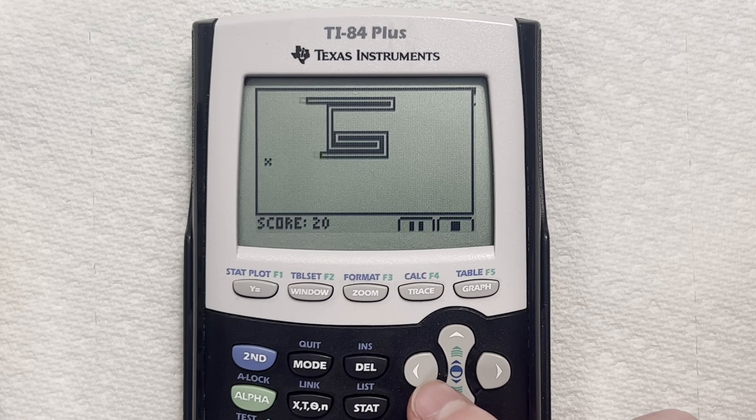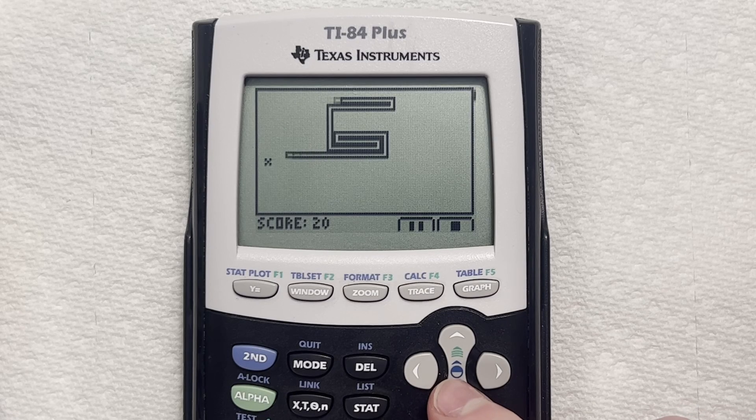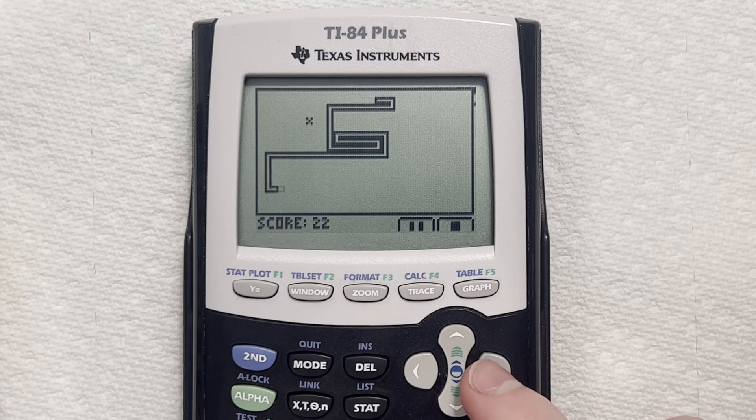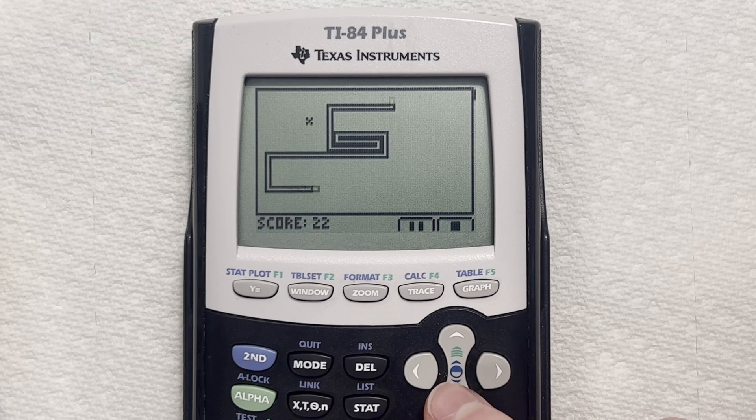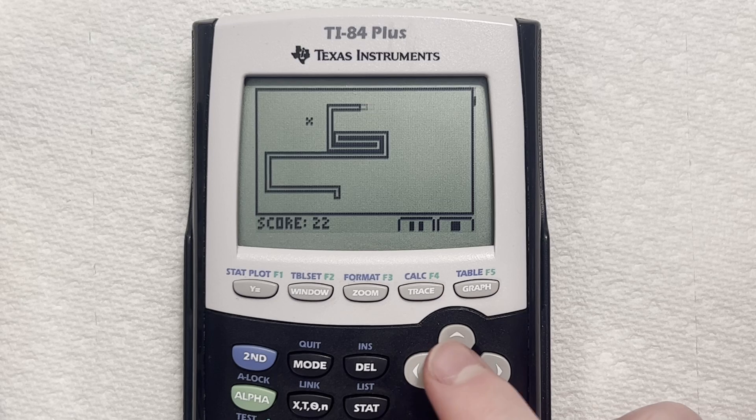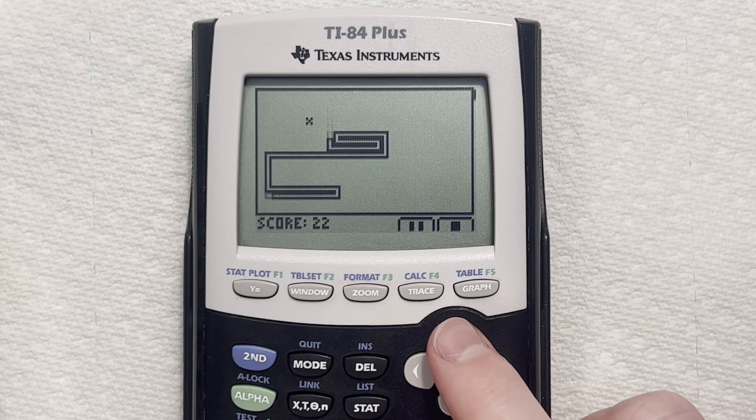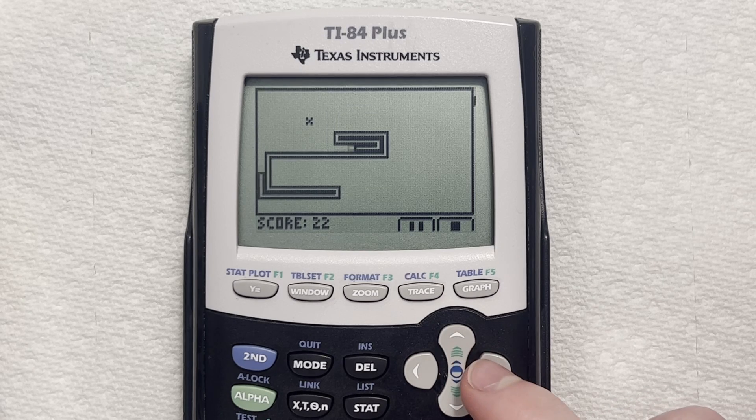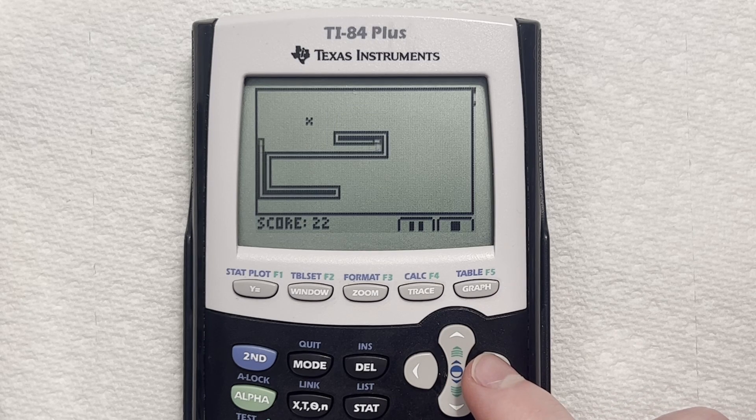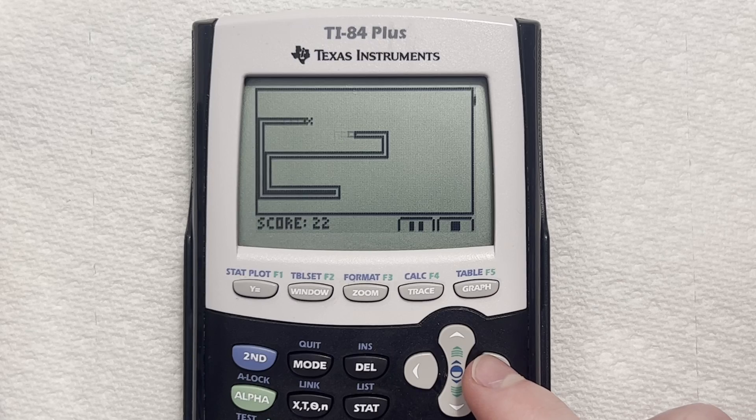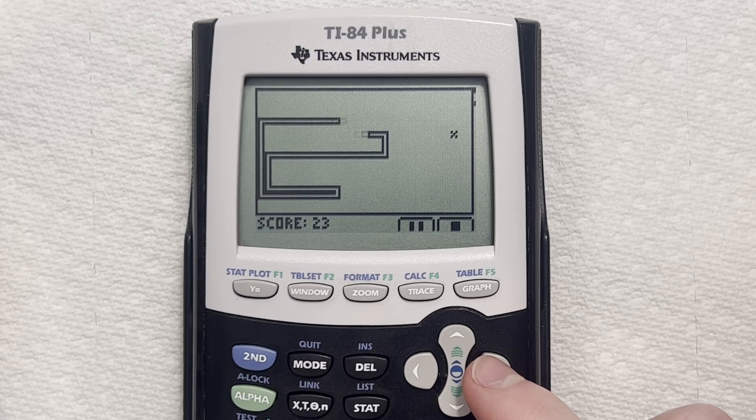Hello and welcome back to another calculator game showcase. Today I'm going to be going over the game Snake. This is a very popular game to program when you're first learning coding, and today I'm going to show you how I did it on the TI-84 Plus calculator. Let's get started.